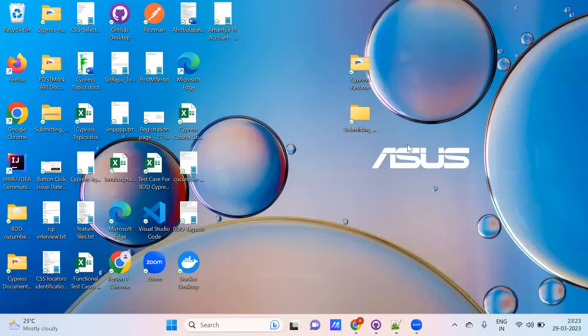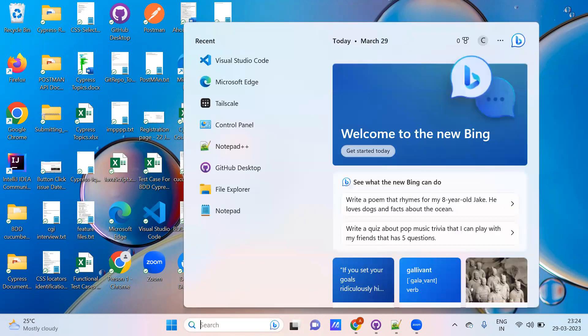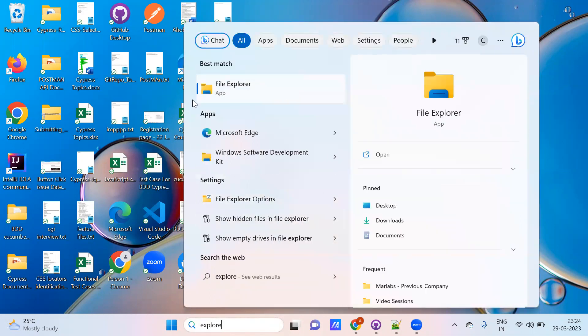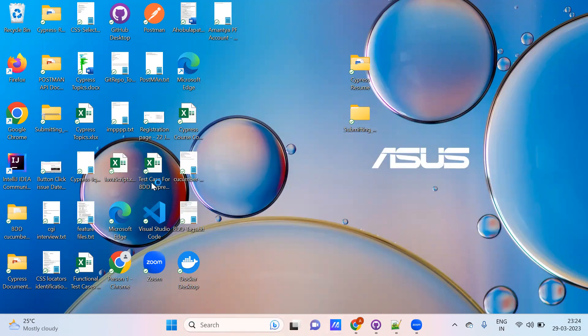Hi everyone. I am going to help you install the Cypress latest version today. So we will see how to install the Cypress latest version, and we will use a few commands to know the version. We need to see the version right after installation. So we will start installing the Cypress latest version — go to File Explorer.